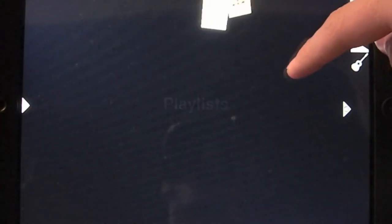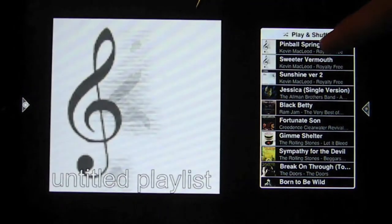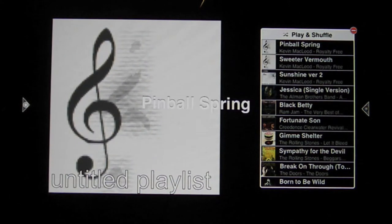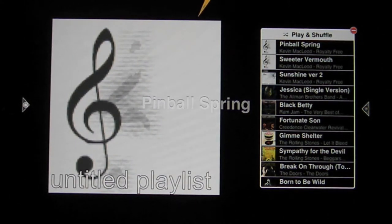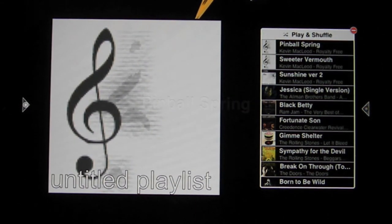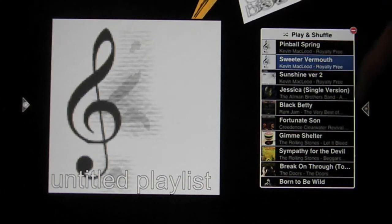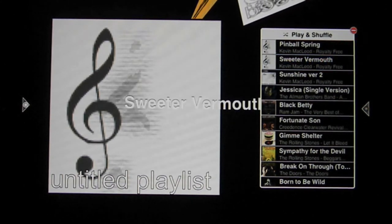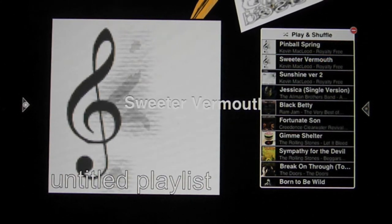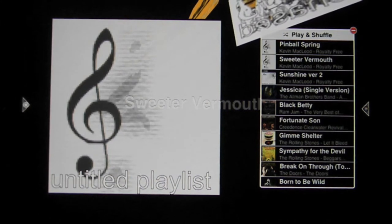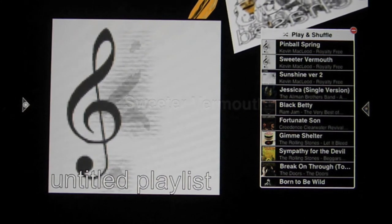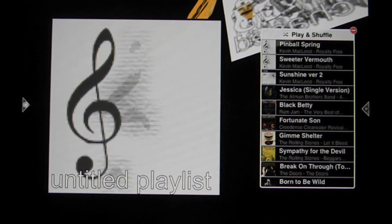Now I'm going to show you an example of playing some music, so I'm going to select this album and select this song right here.